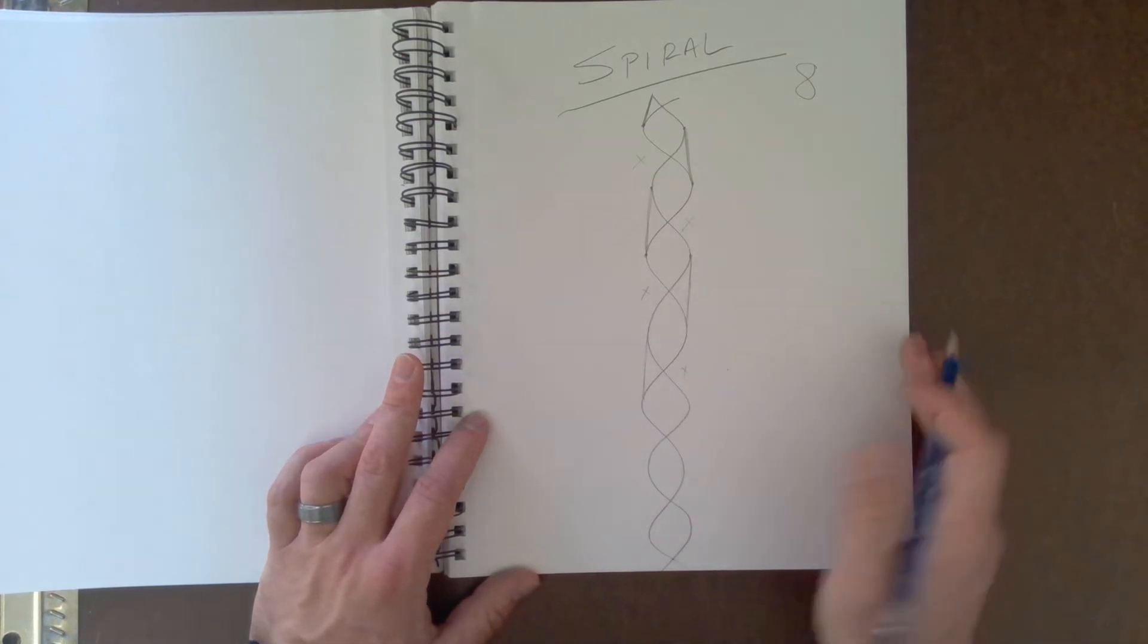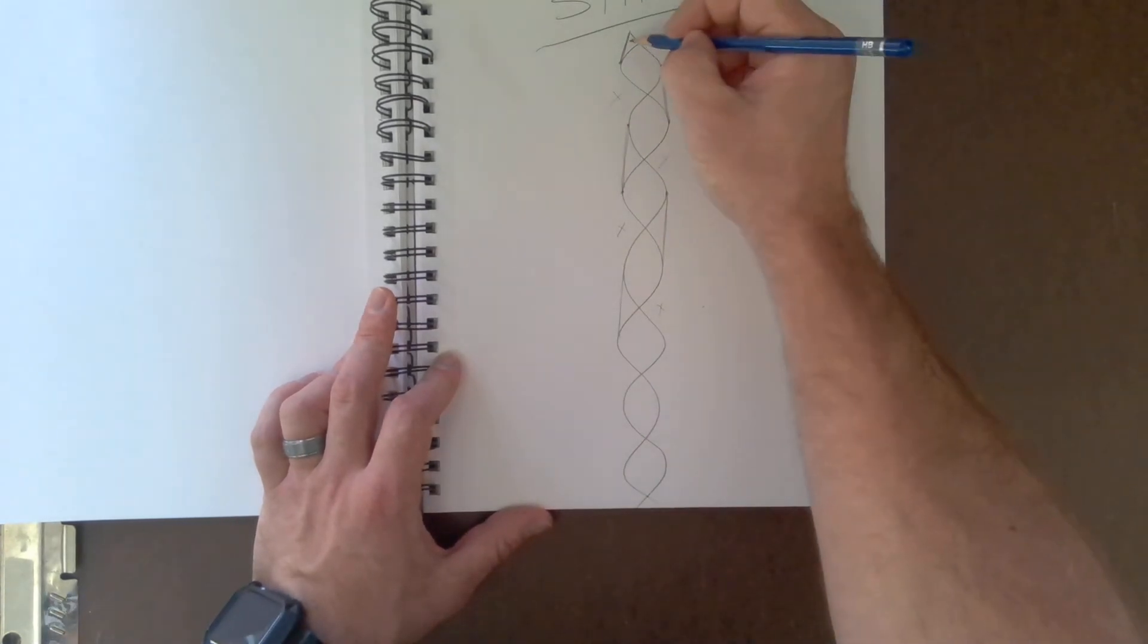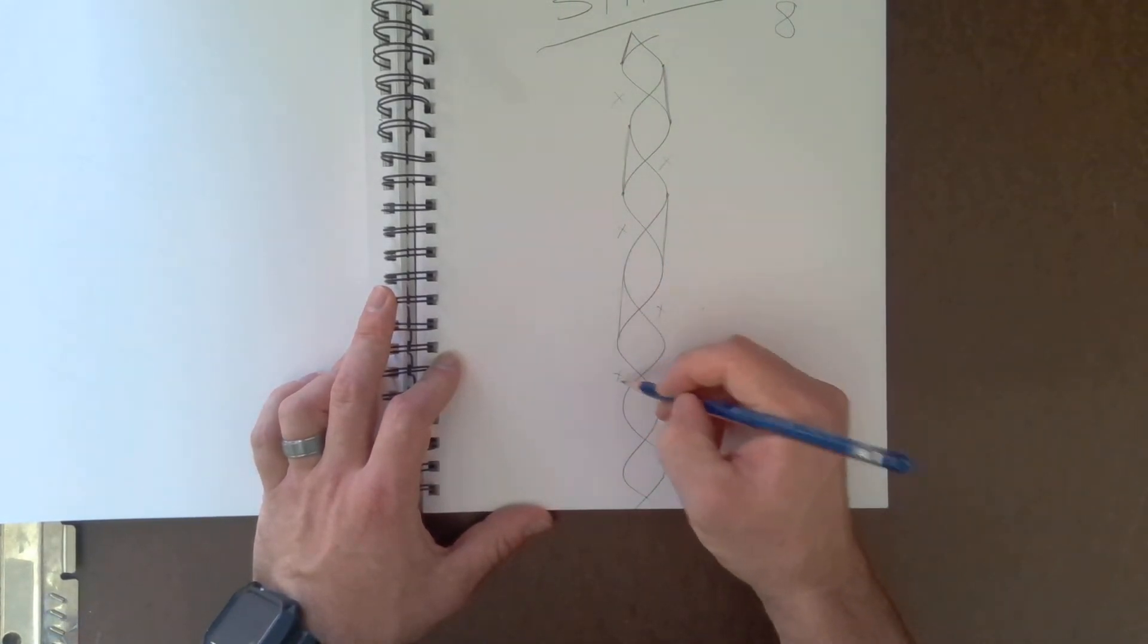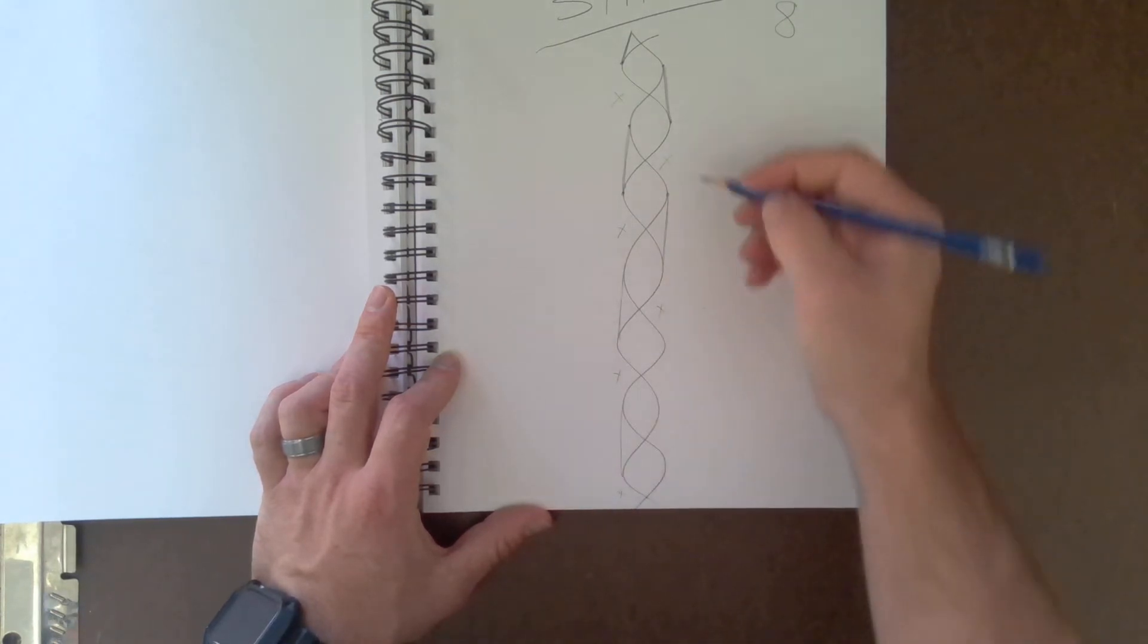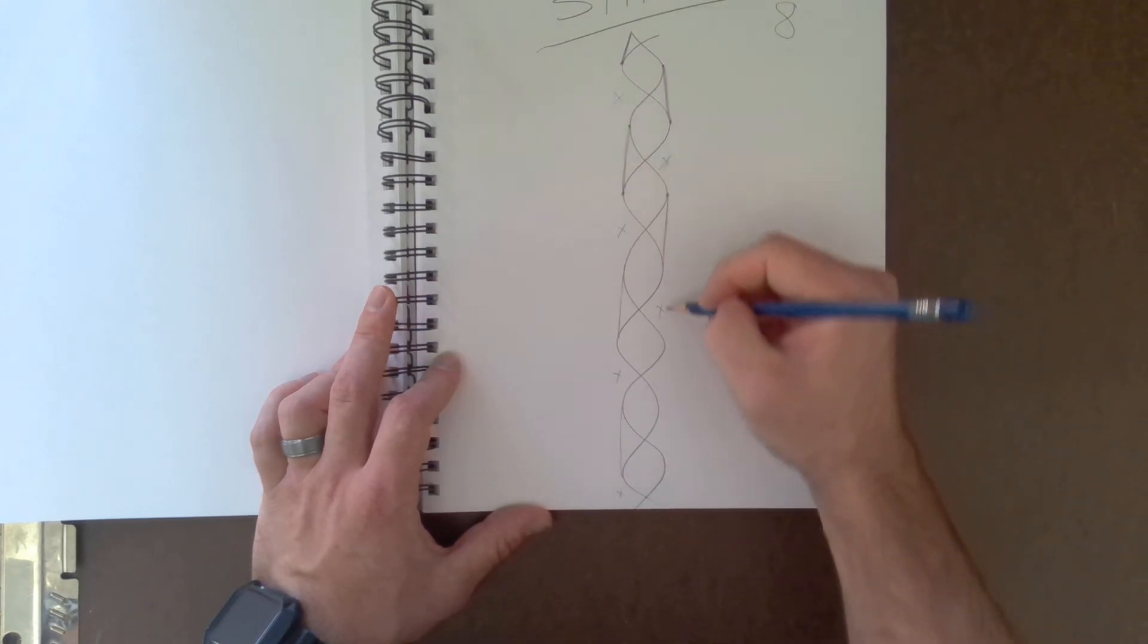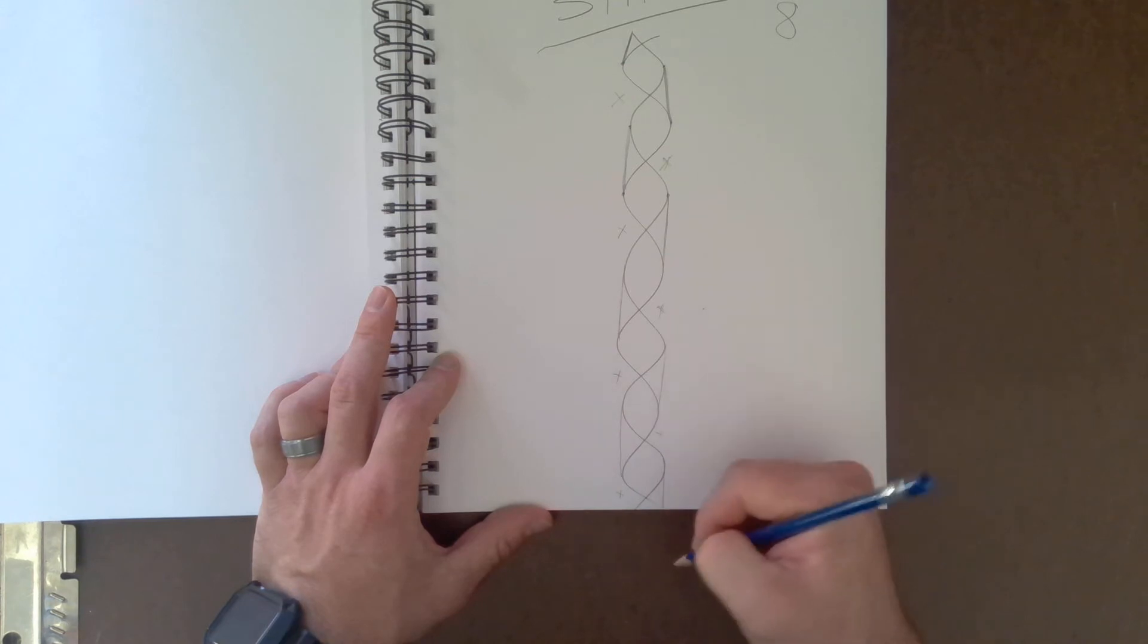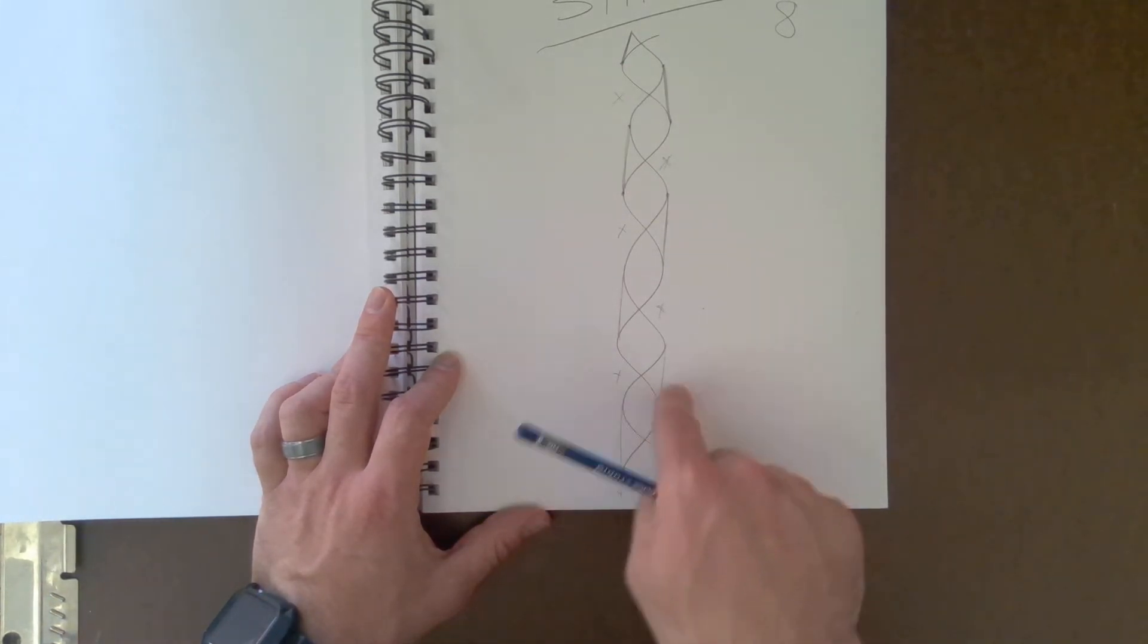And another way to think about this is you're basically just connecting every other. So blank, connect. This would be blank, and then I would connect. So over here I got connect, blank, connect, blank, connect, blank, connect. Okay, so it's every other.